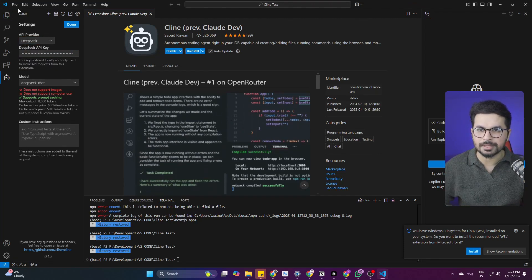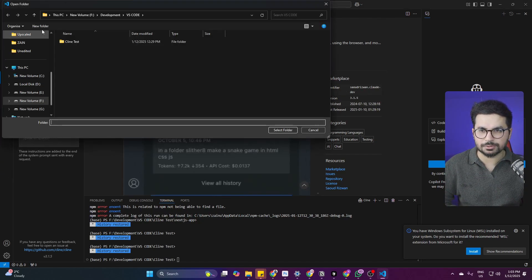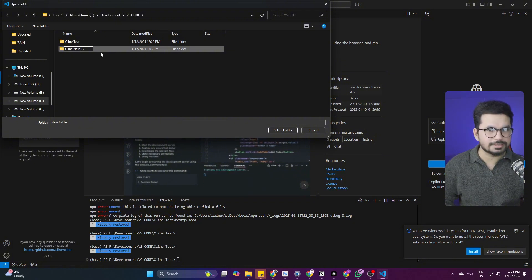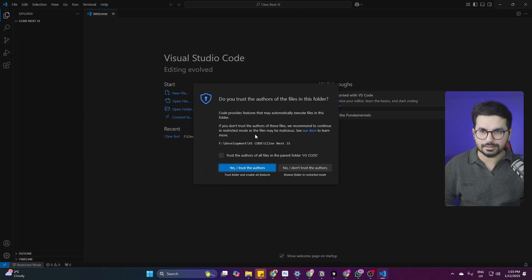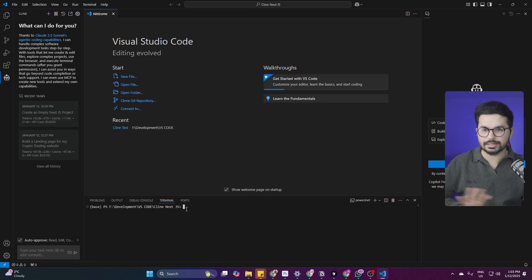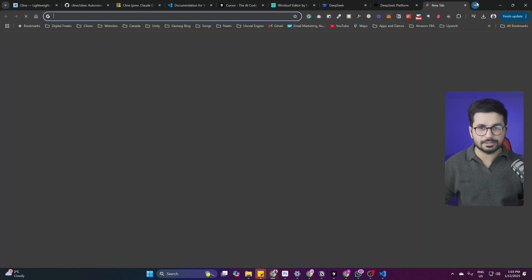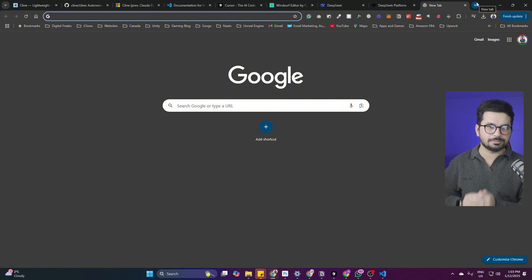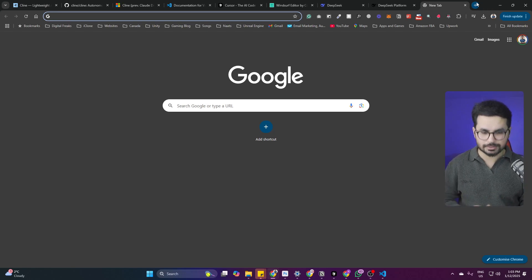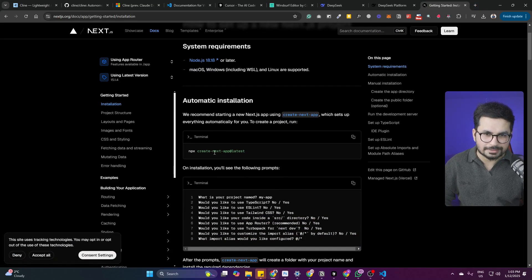Before setting up a project, click on File and then Open Folder to create a new project. Let's call it cline-nextjs to create a simple empty Next.js project. Create a folder on your computer, then click Select Folder. To create an empty Next.js project, go to nextjs.org/docs, navigate to the installation tab, and copy the installation command from there.